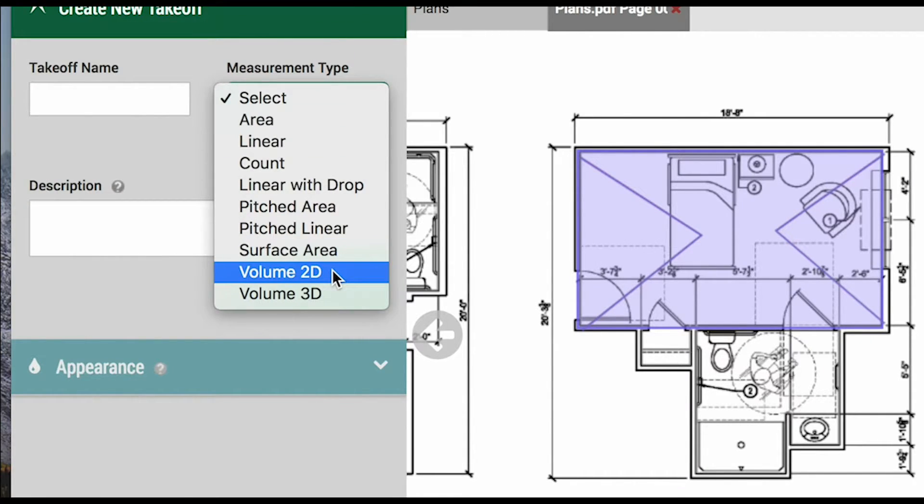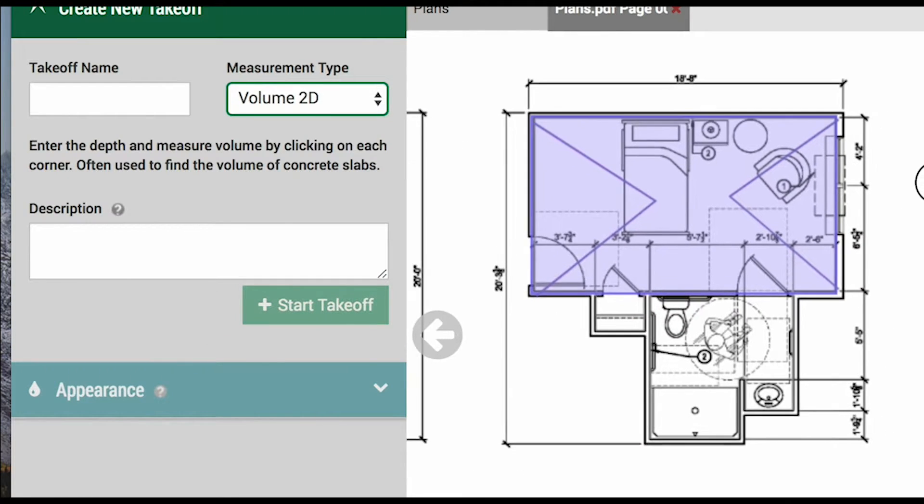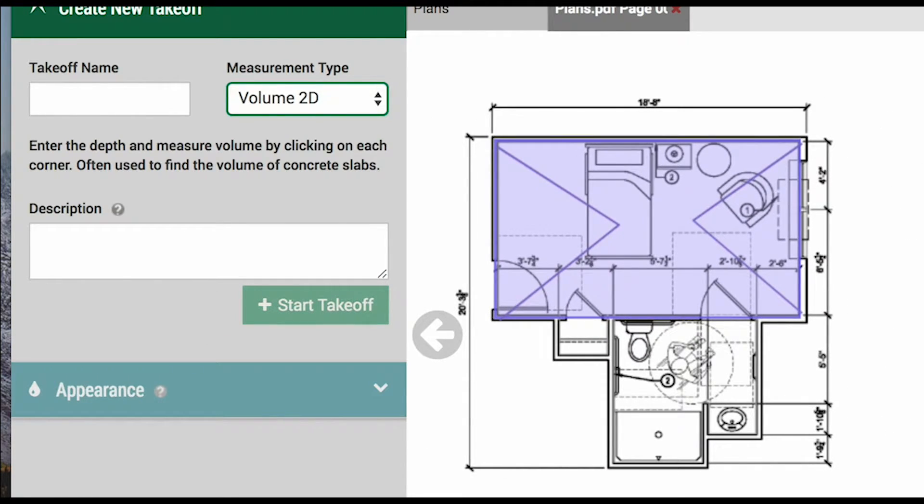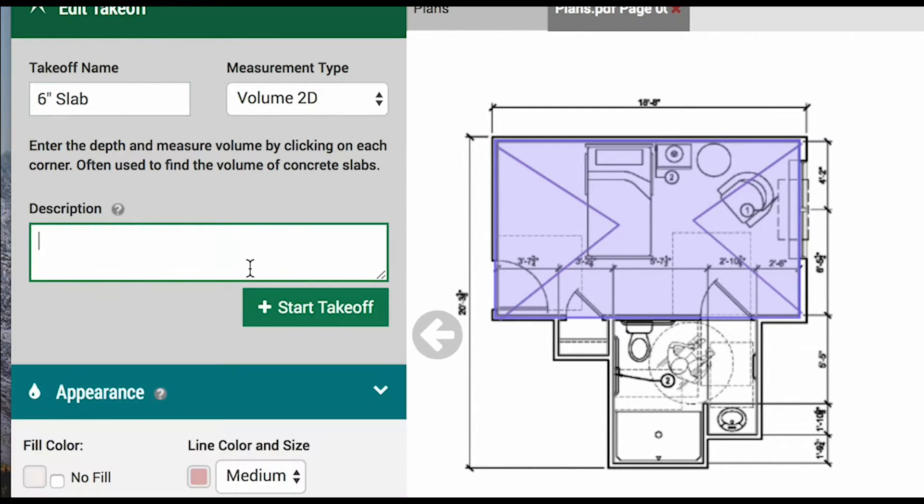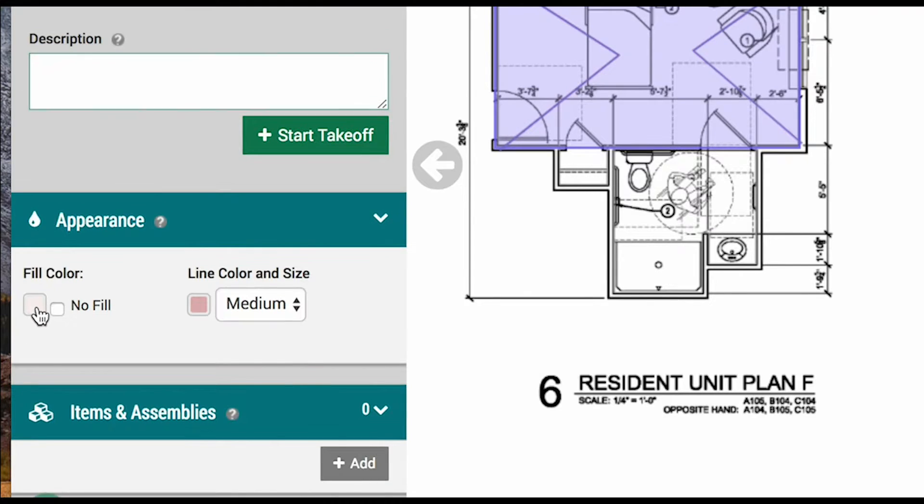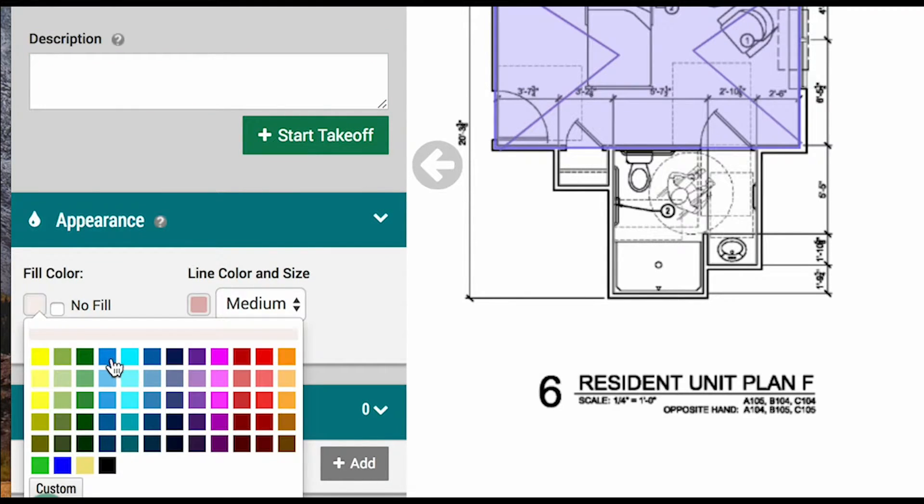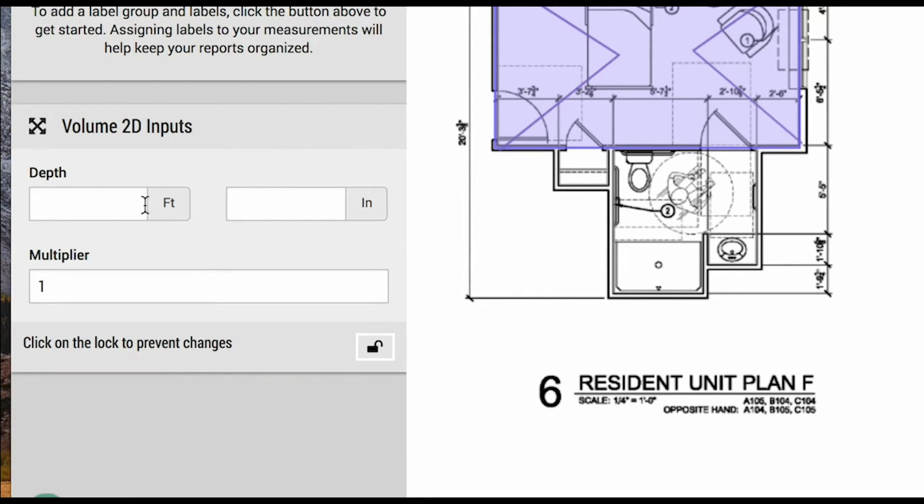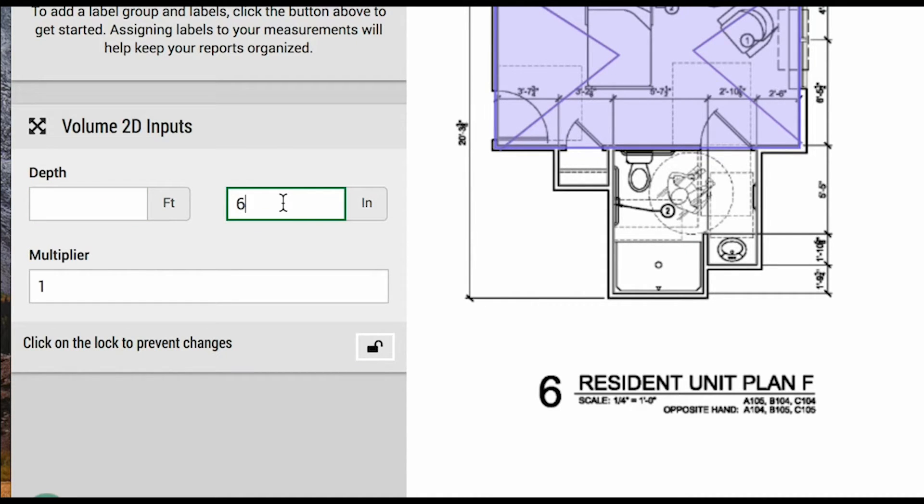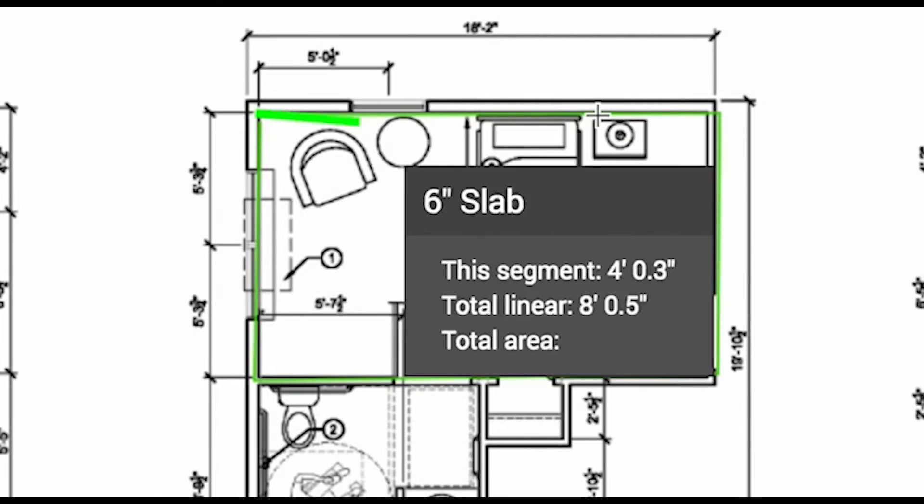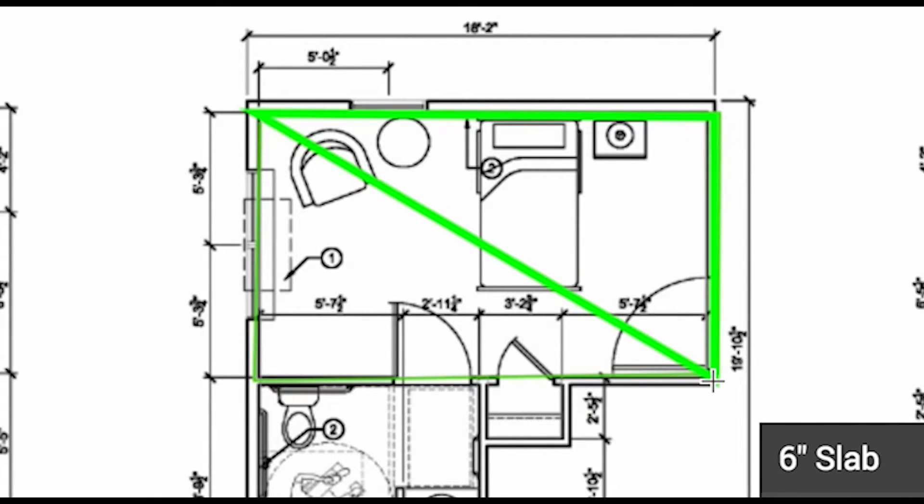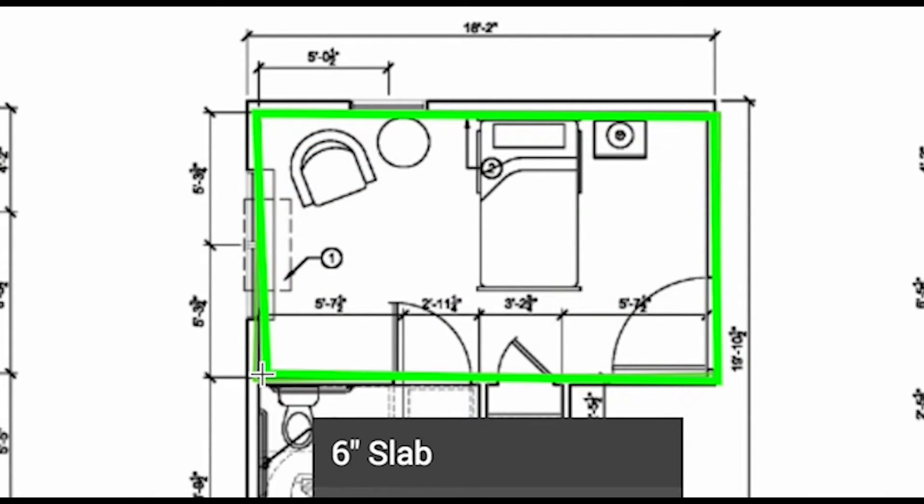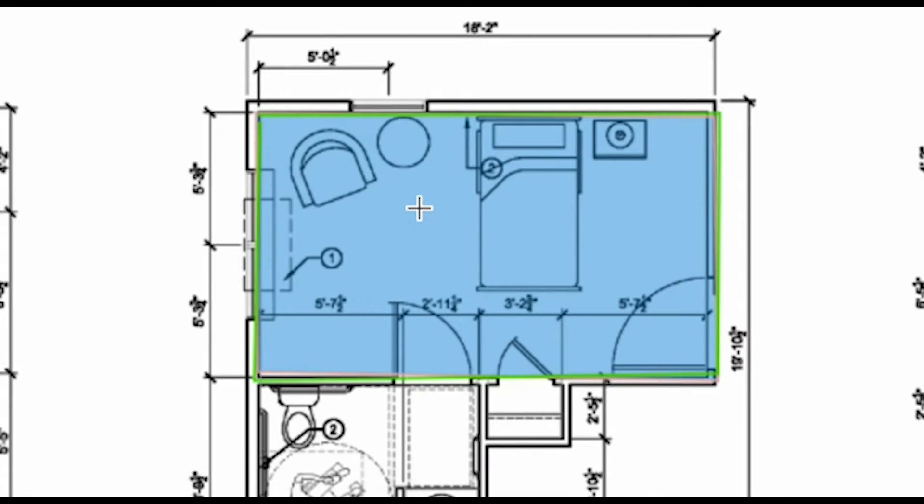Next on the list is a volume 2D measurement. In our example, we will say we are taking off a 6 inch slab. Let's change the color to something more clearly visible. For the prompted depth value, we will enter just the 6 inches to the inches field. Here we are going to do an area measurement, which the system will multiply by the depth to give us our cubic yardage.